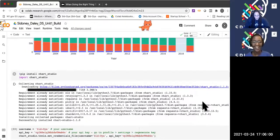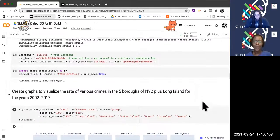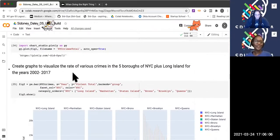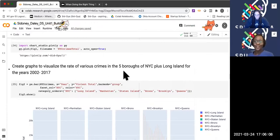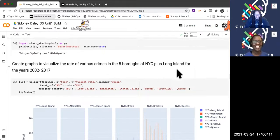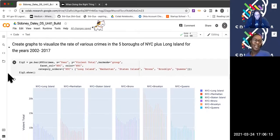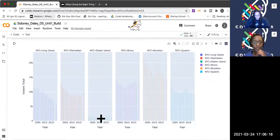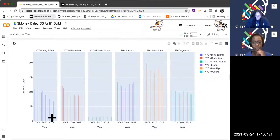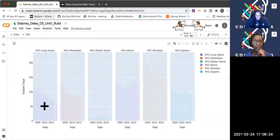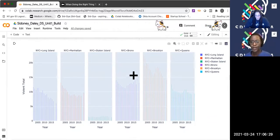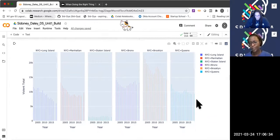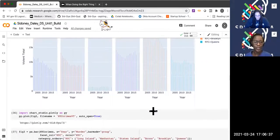I created graphs to visualize the rate of various crimes in the five boroughs of New York City plus Long Island. I scaled it from 2000 to 2007 to have a smaller frame and a closer comparison between years. It basically shows a general decrease in violent crime. The Bronx has a little up and down, and so does Brooklyn, but for the most part crime has been decreasing in New York City.